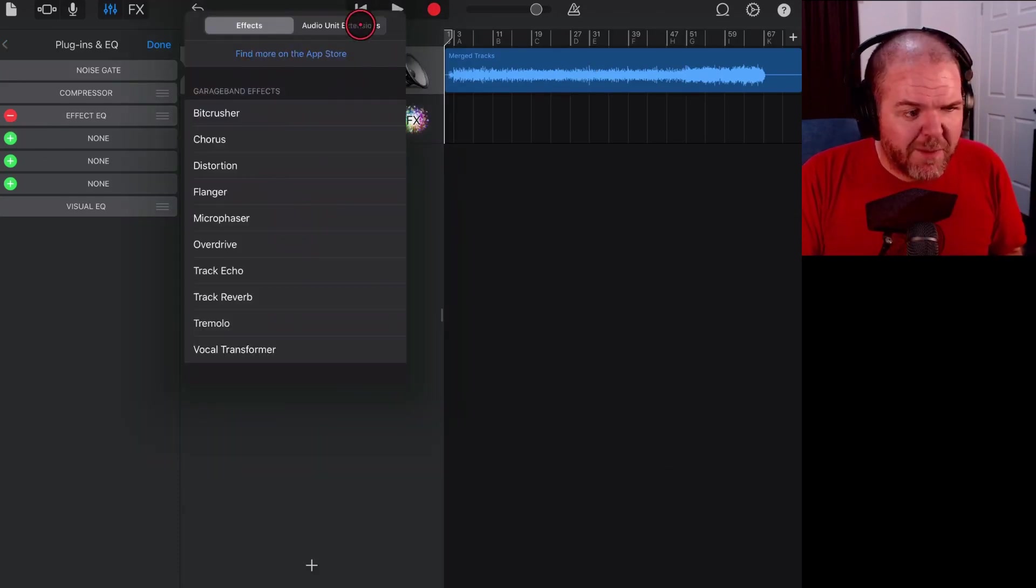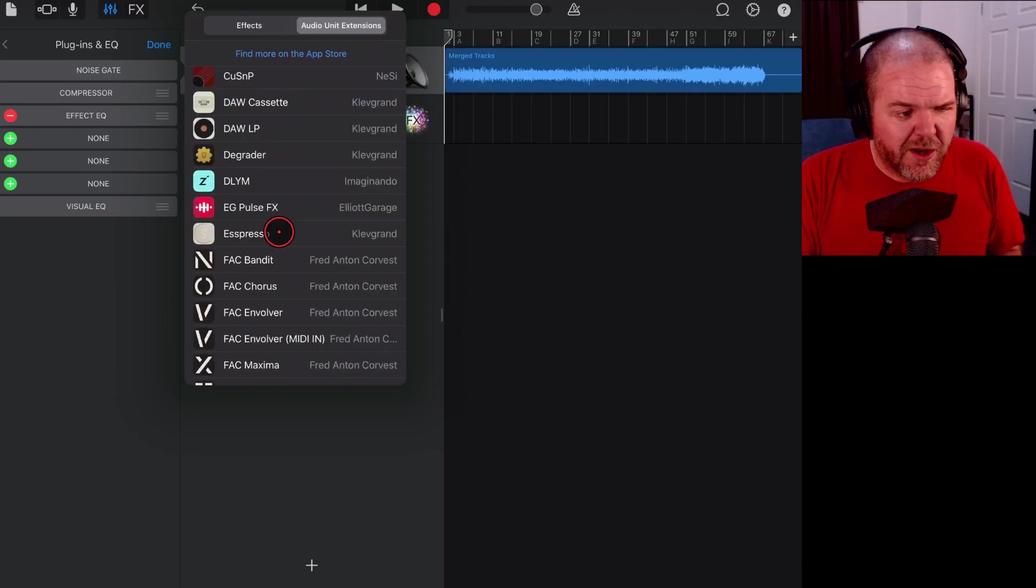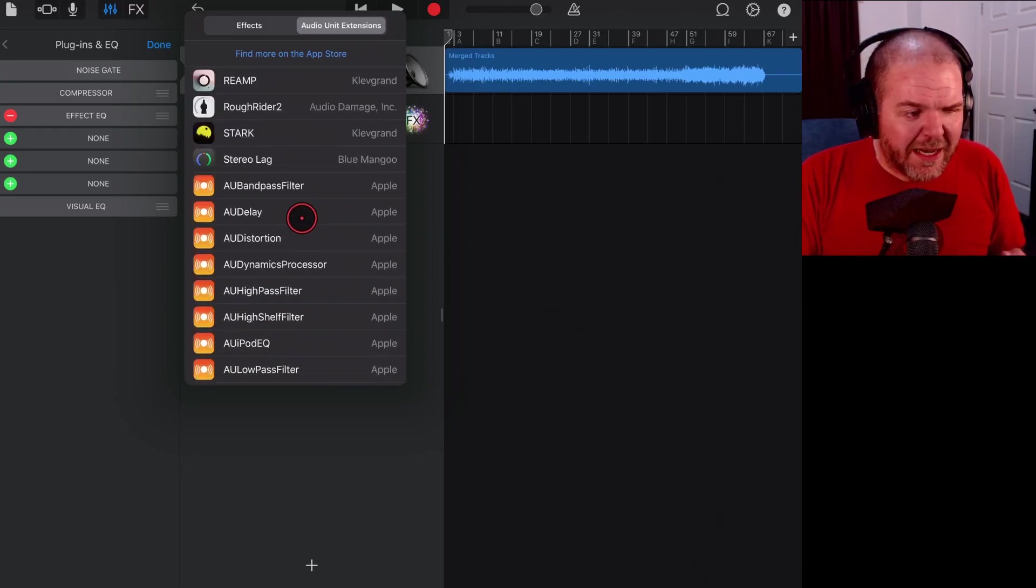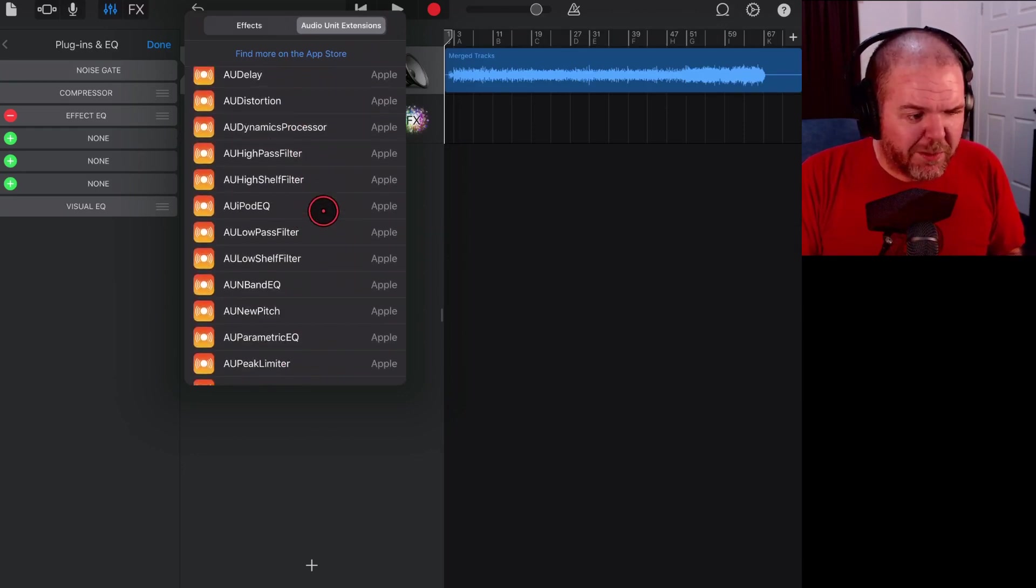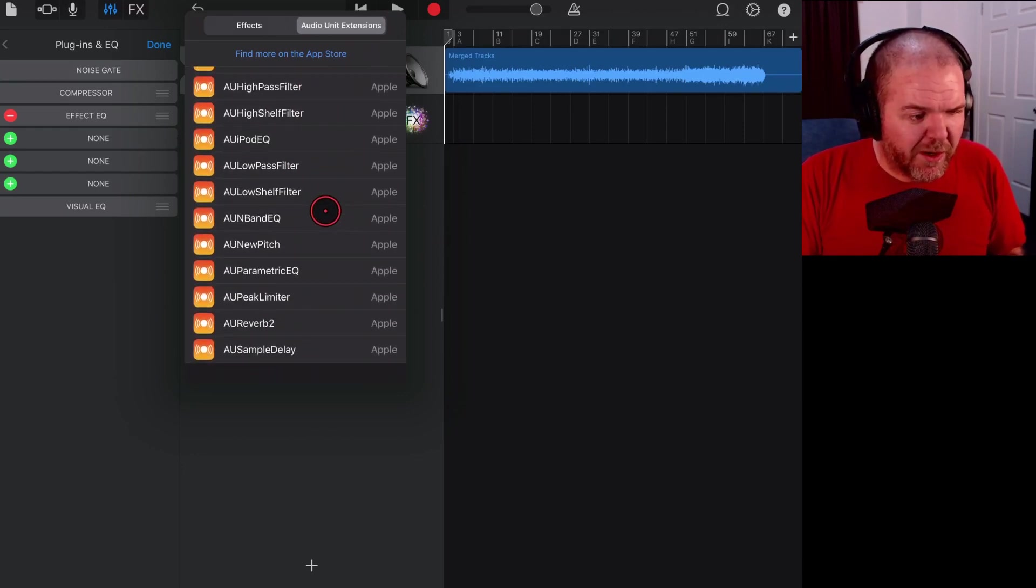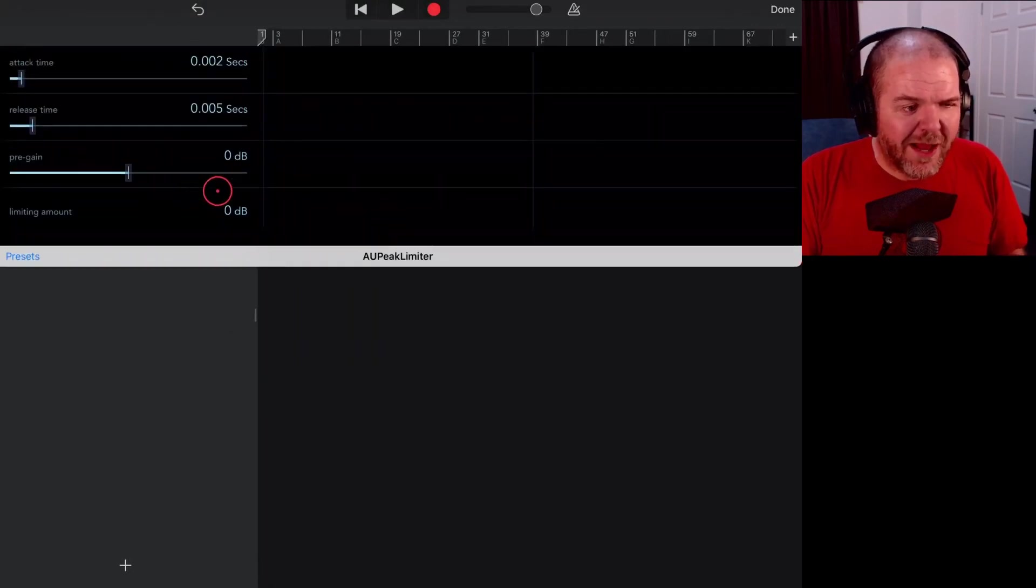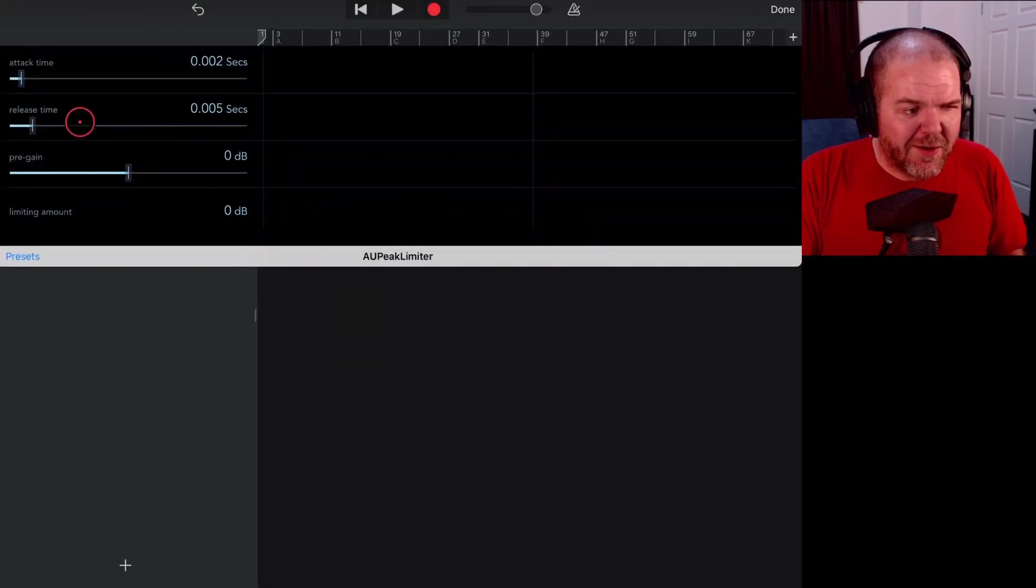But this way if we wanted to master this now, let's just say we wanted to come in here, audio unit extensions, go down to our limiter which is the plugin you'd probably want to use here. It is the peak limiter.